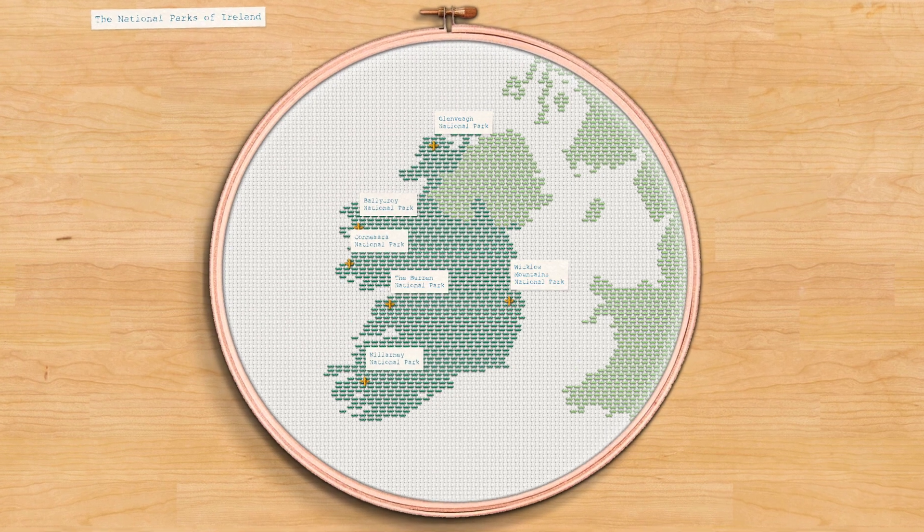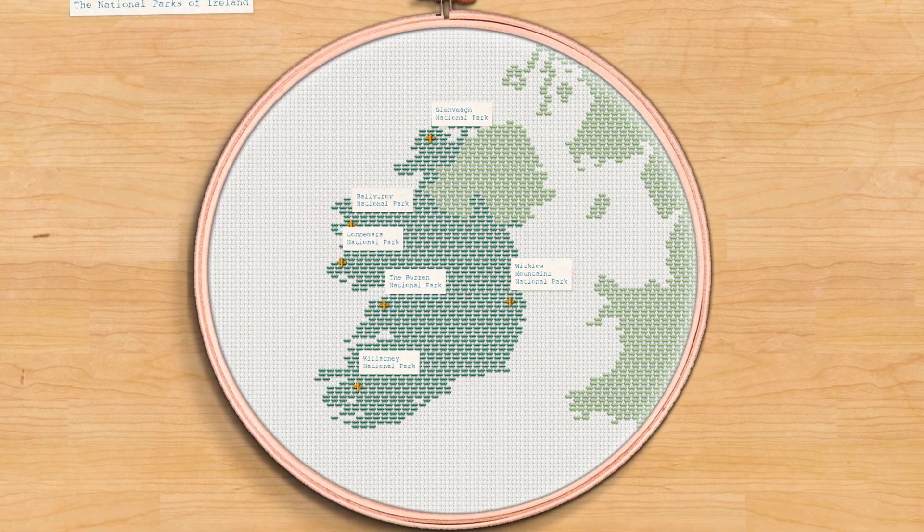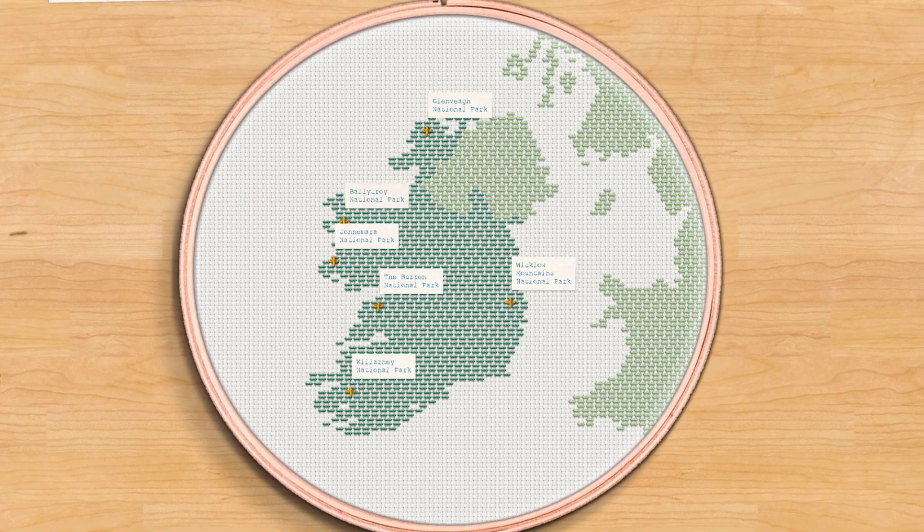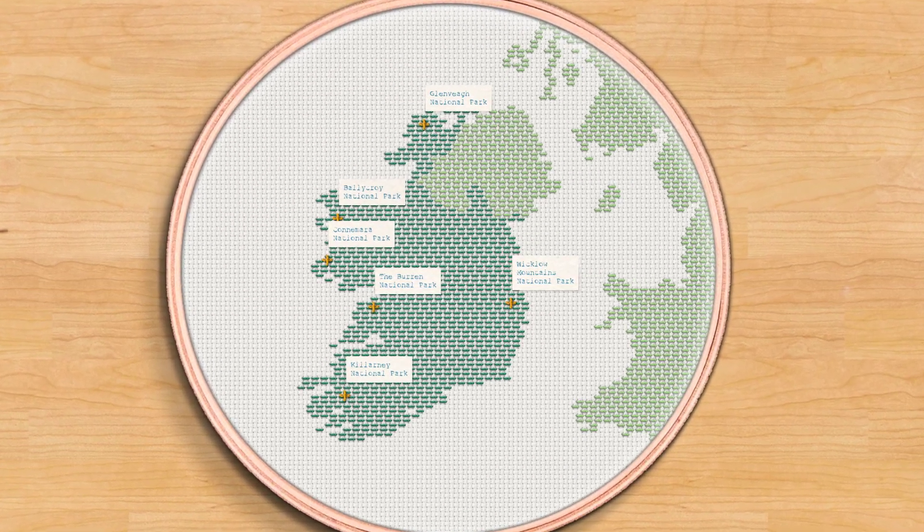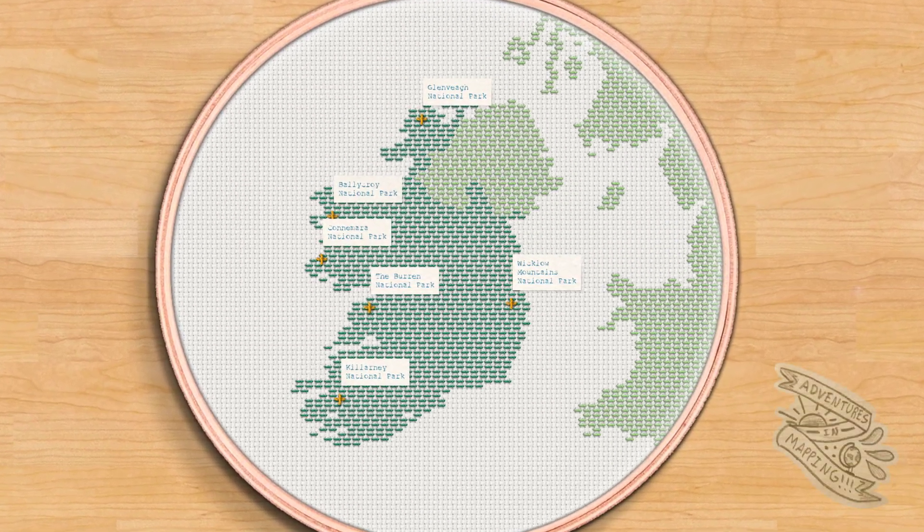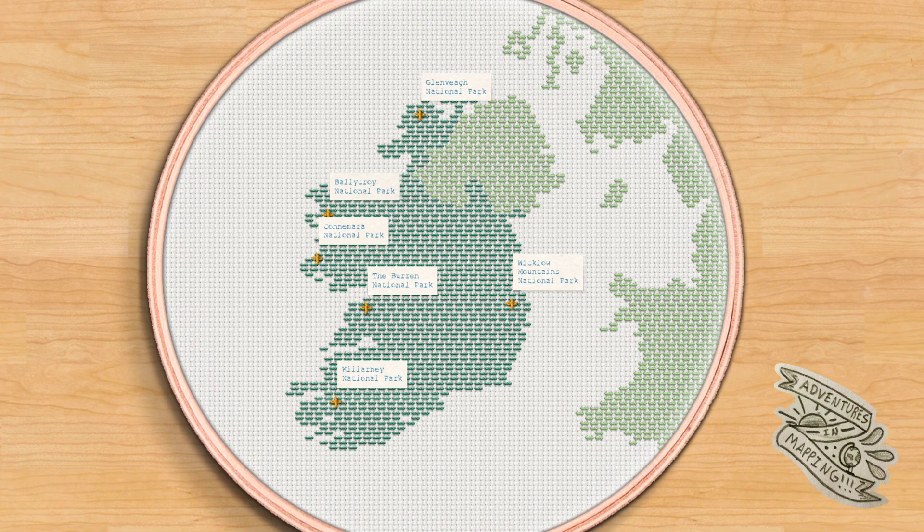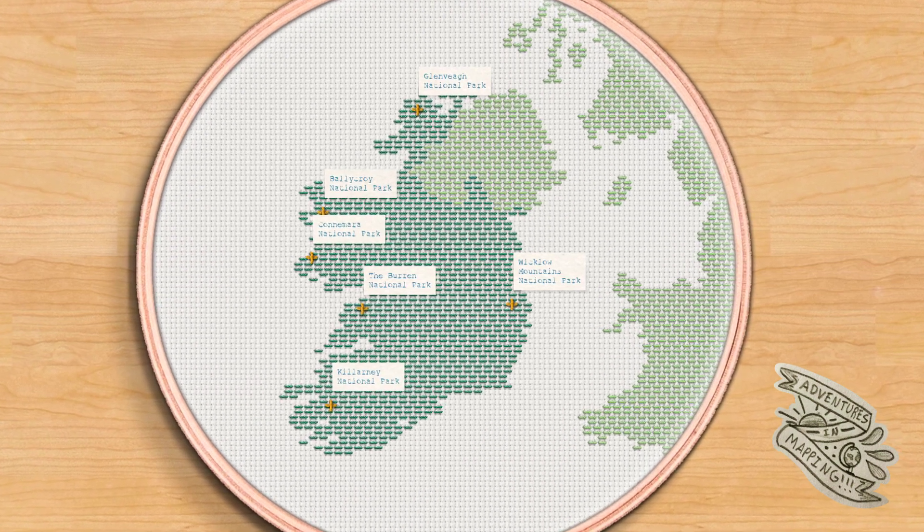So give this a shot, have fun, find interesting data to turn into cross-stitch tapestries, and go to town. Happy mapping!